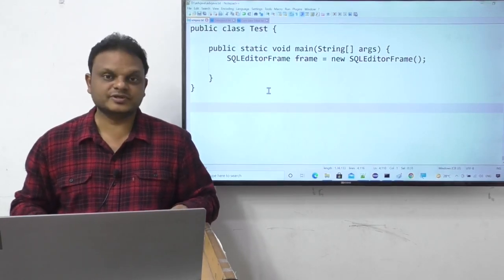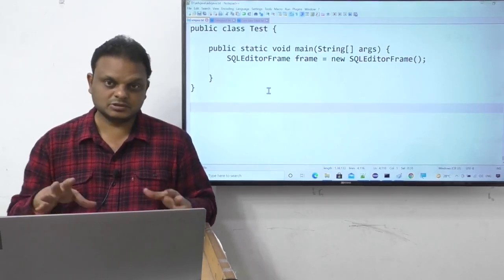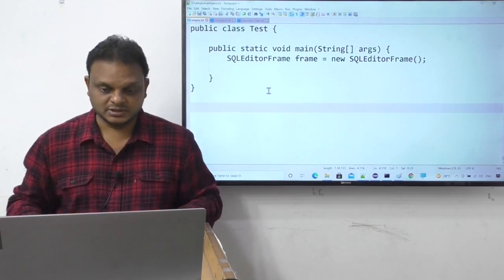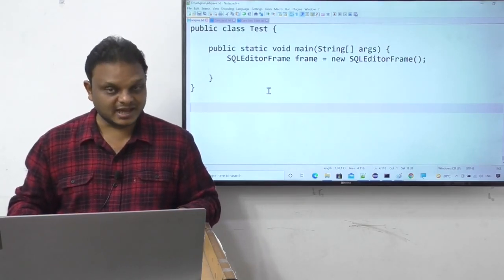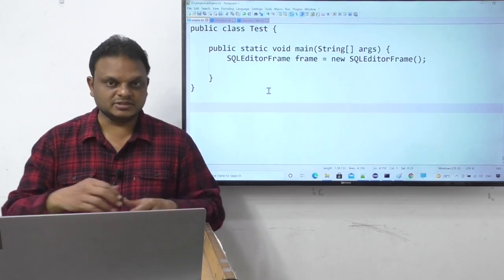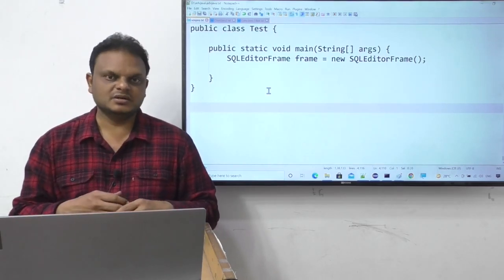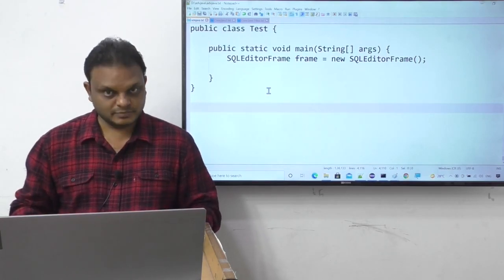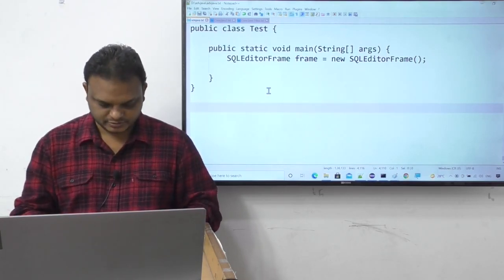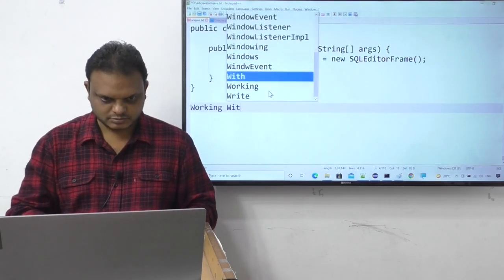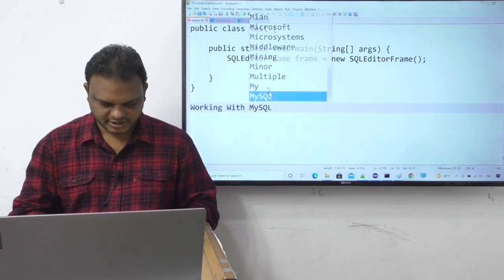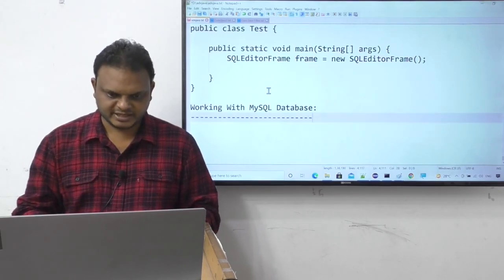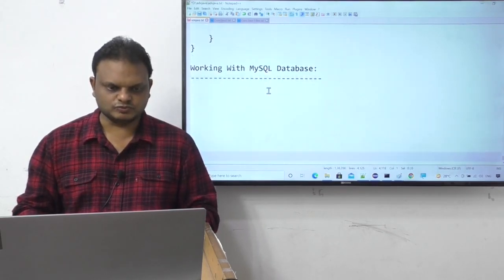In the last videos we understood how to connect with Oracle database and how to do examples with Oracle database. Now in this video we are going to understand how to work with MySQL database.